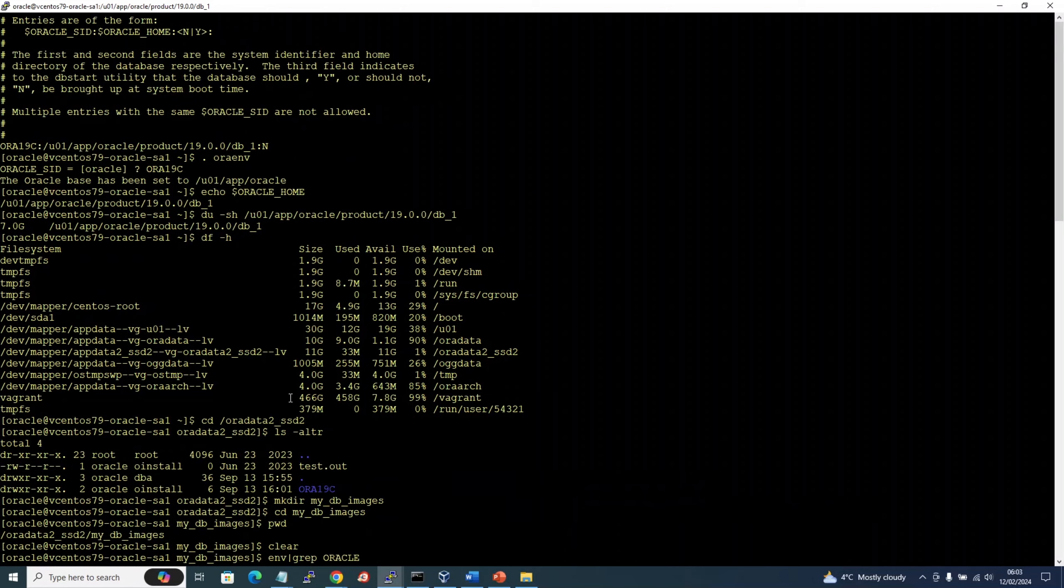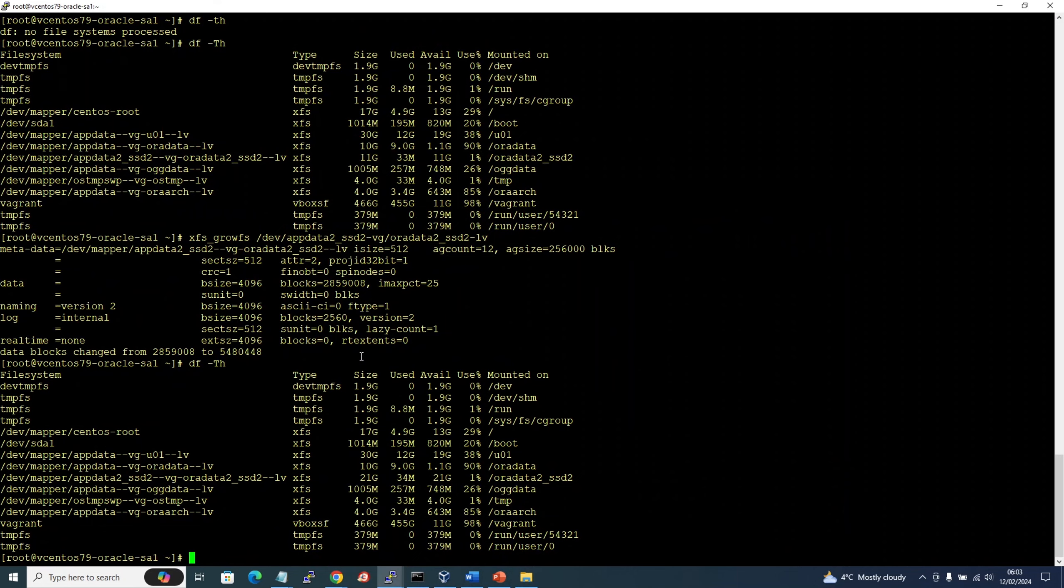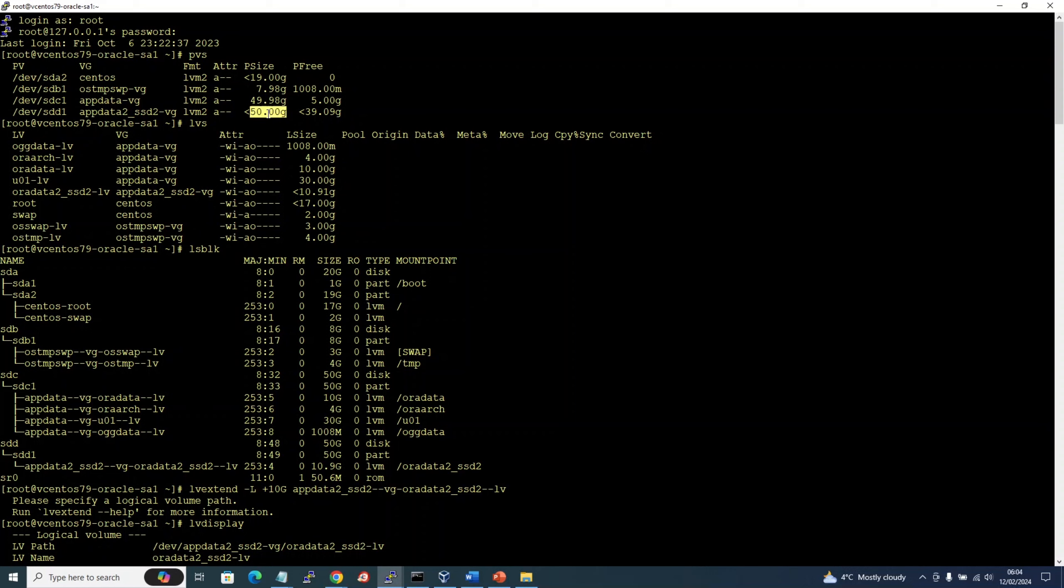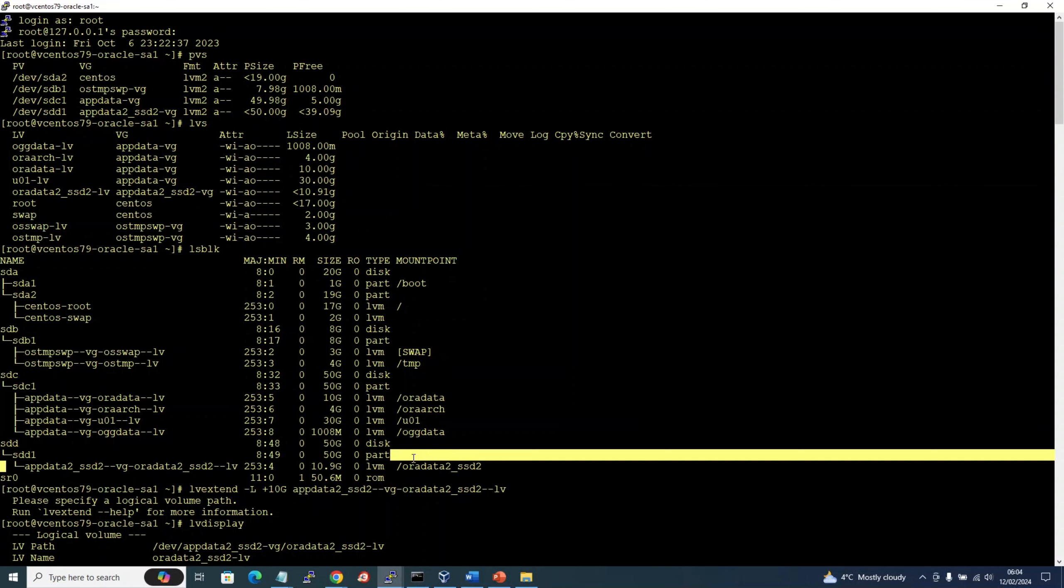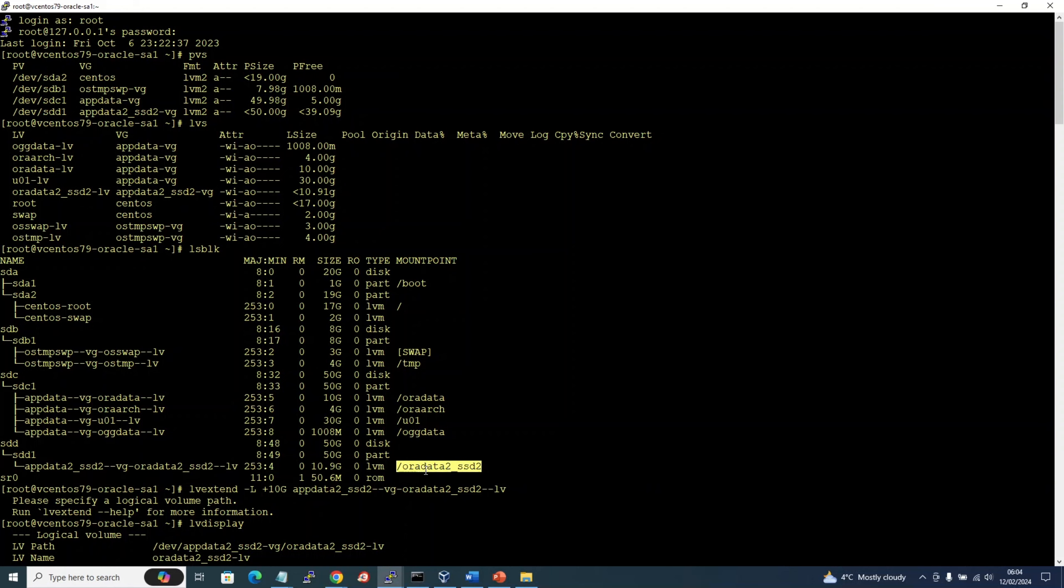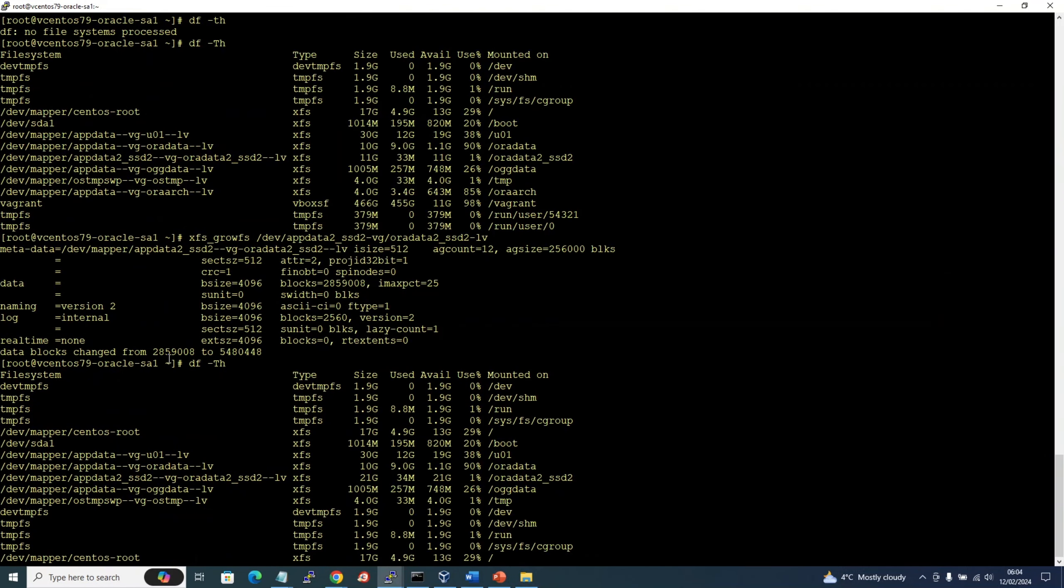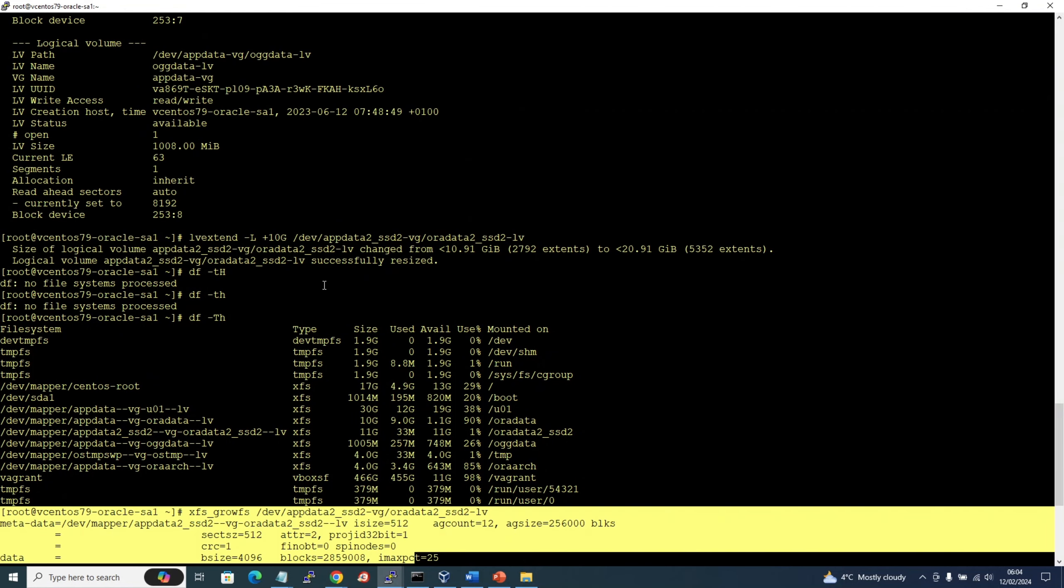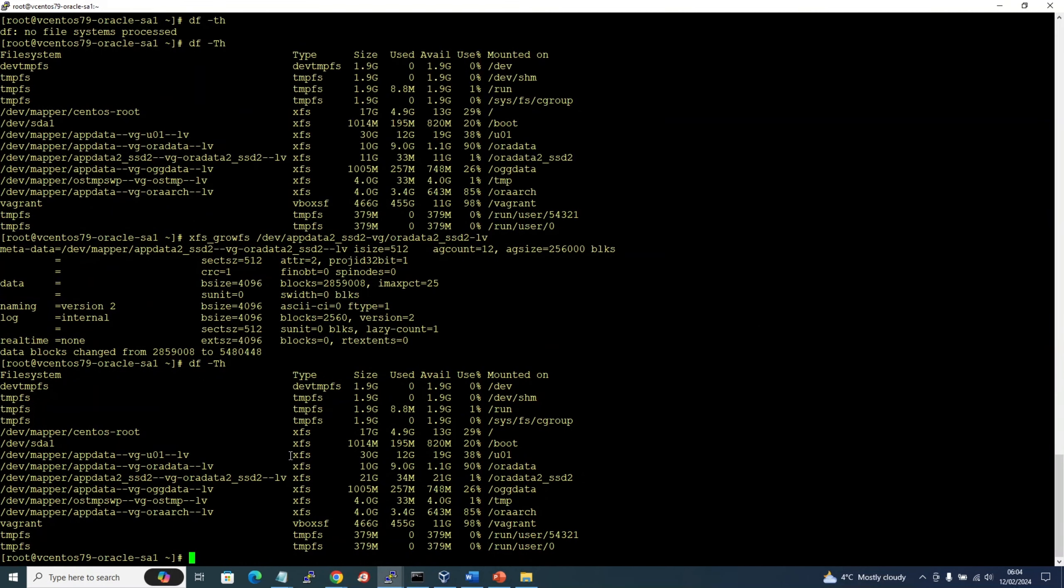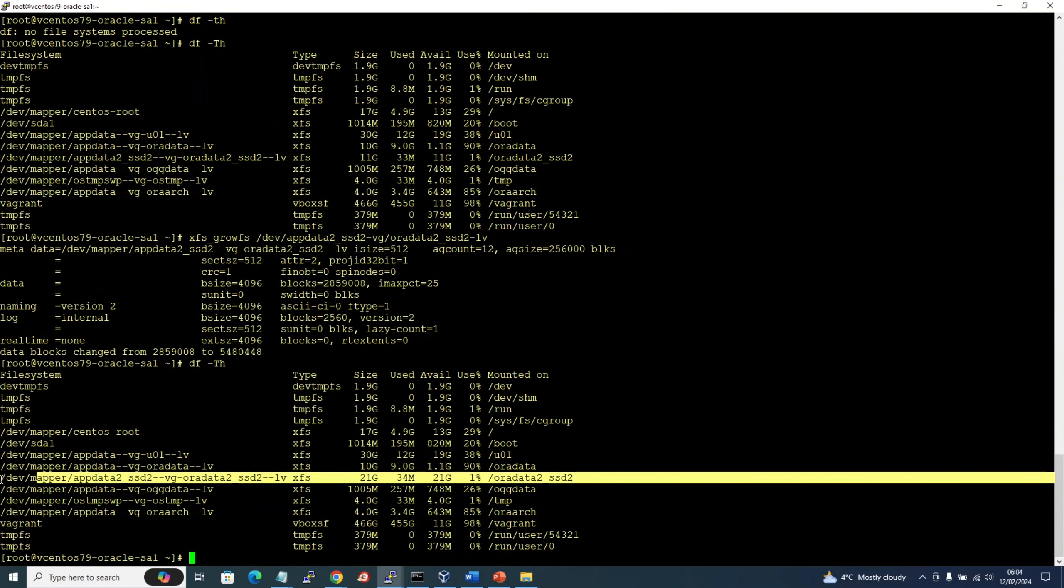All right, so we faced an error saying we need 15 GB of free space. So what I did is I added a disk, identified the LV path, and grew the filesystem. Once I grew it, now it has 21 GB free space. Now let's repeat and rerun the same command.